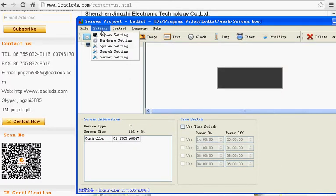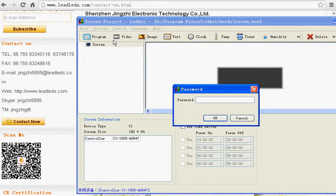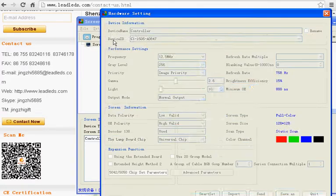Click setting, hardware setting. The password is 168. OK.